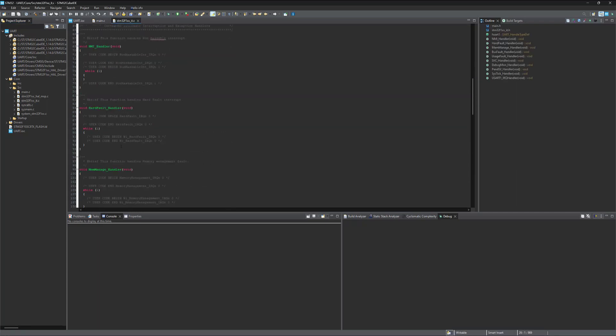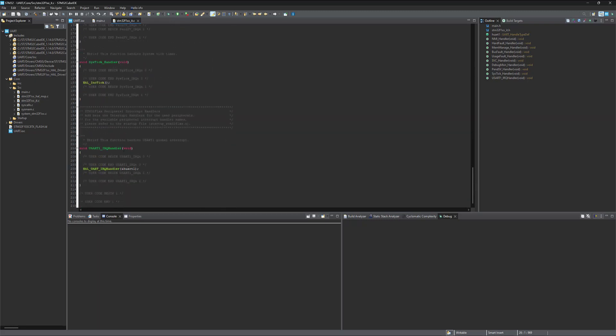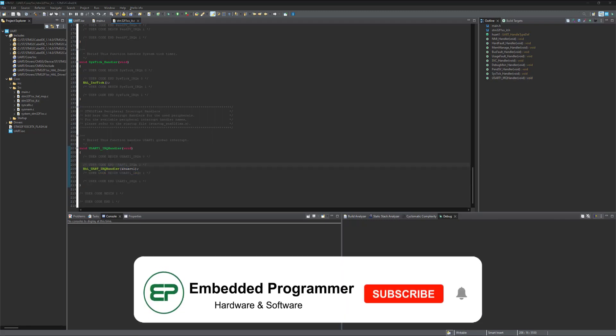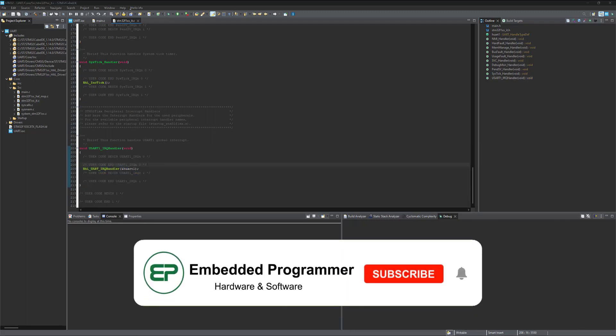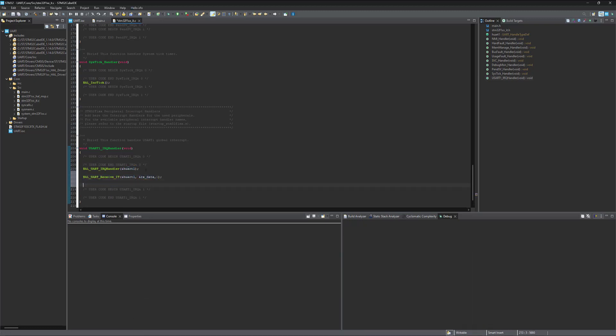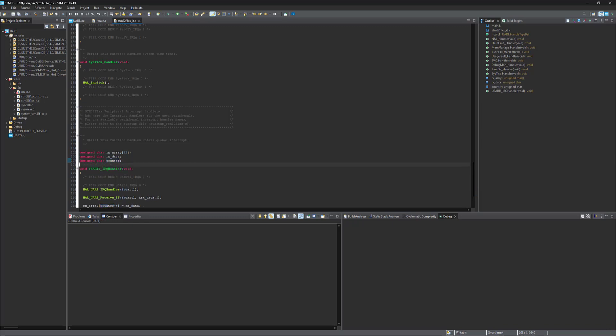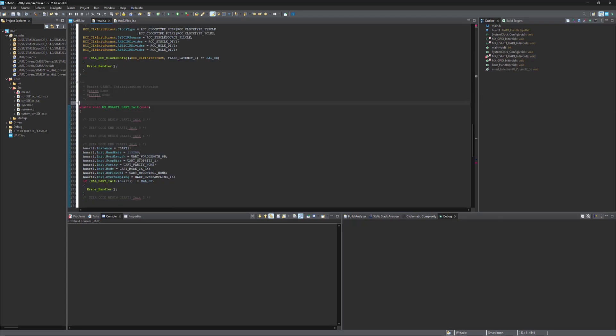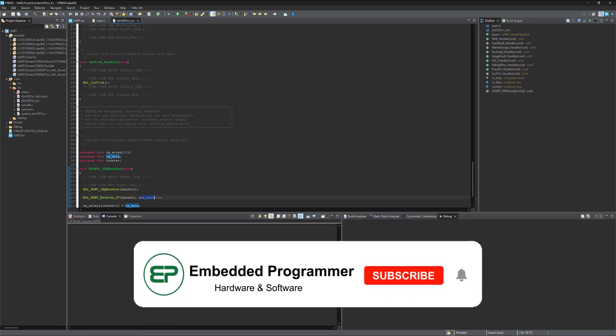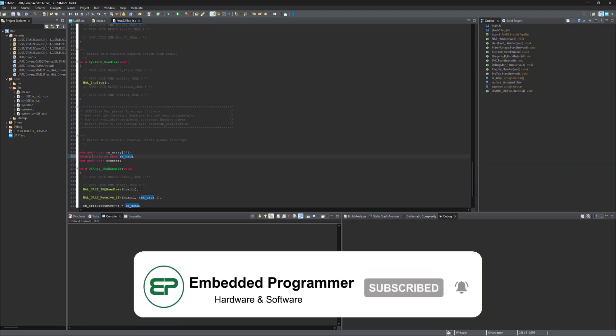We are gonna write the code. Whenever data comes from the UART, this function is gonna be triggered. And we are gonna collect all the data one by one here. And the data are gonna be collected into an array. And let's assign a counter. To debug, I should define the RX data from this file as well. Save this. And from here, I should extern this variable.